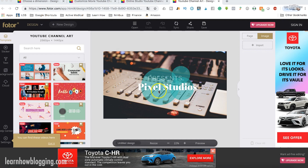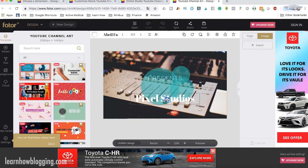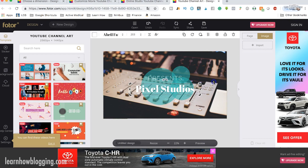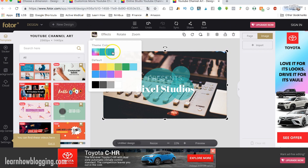I could simply go in here and edit the text, move it around, choose a new background image, and do all sorts of things to make this my YouTube channel art. And then when I'm done, of course, I would upload it to my YouTube channel.